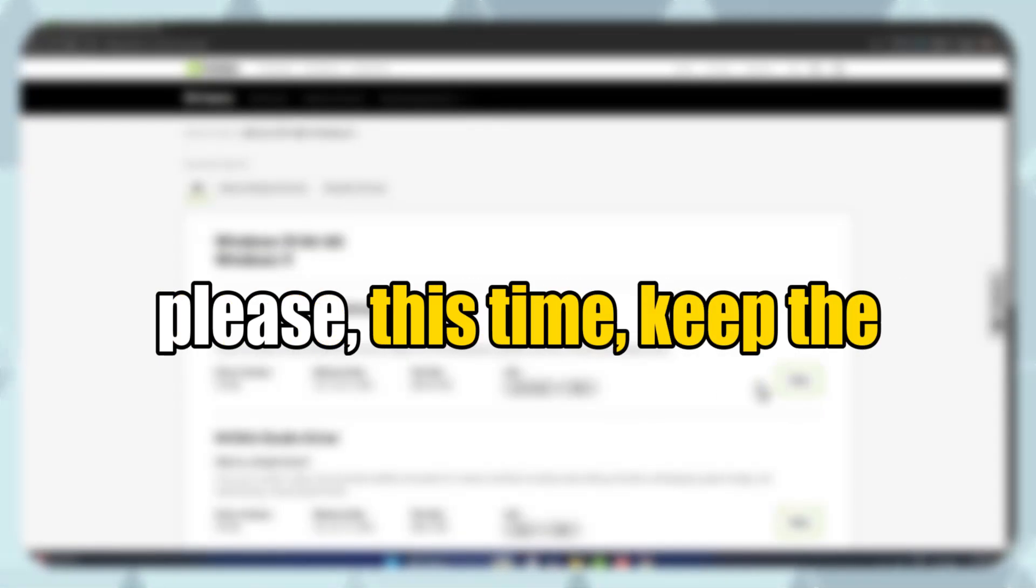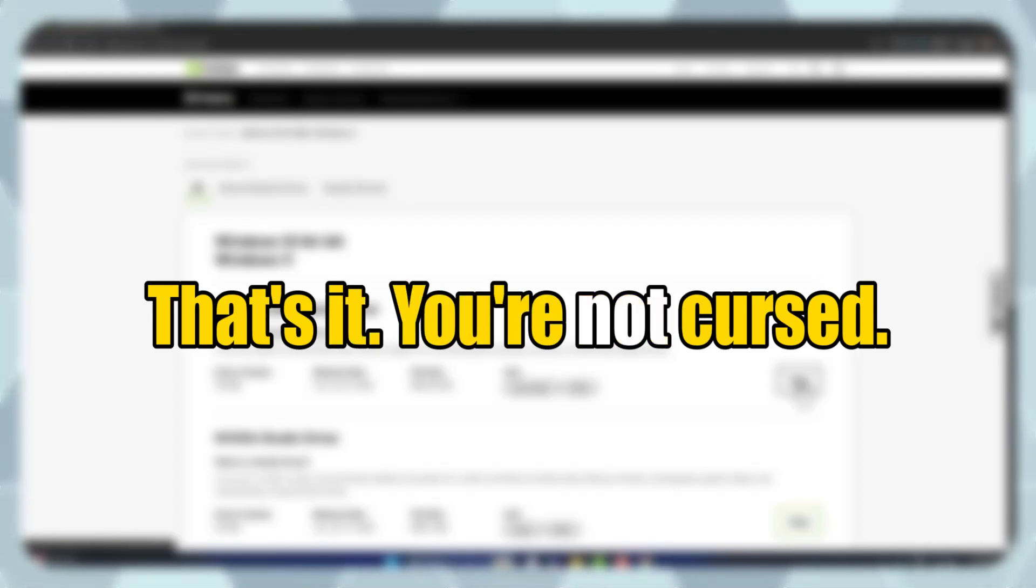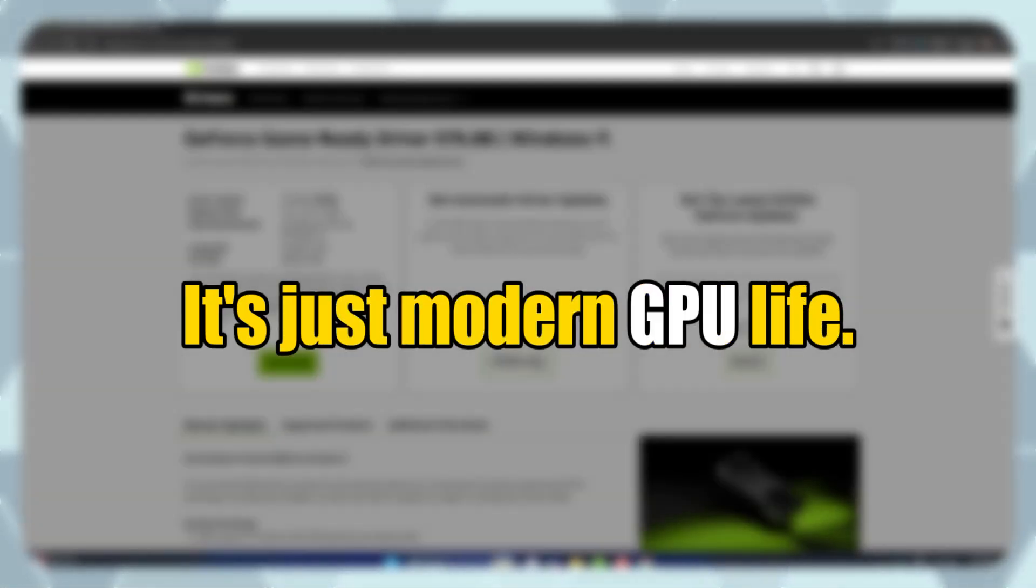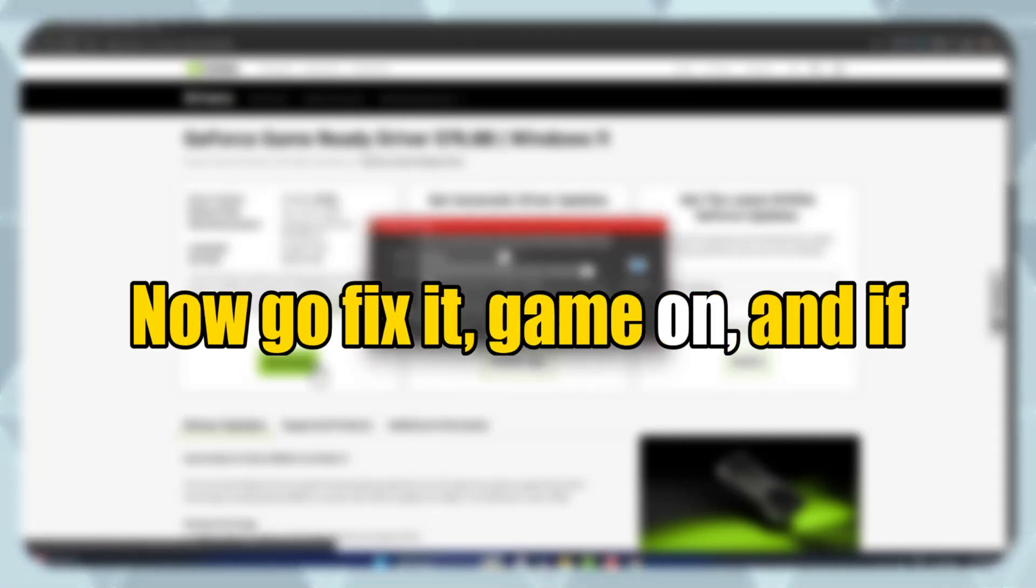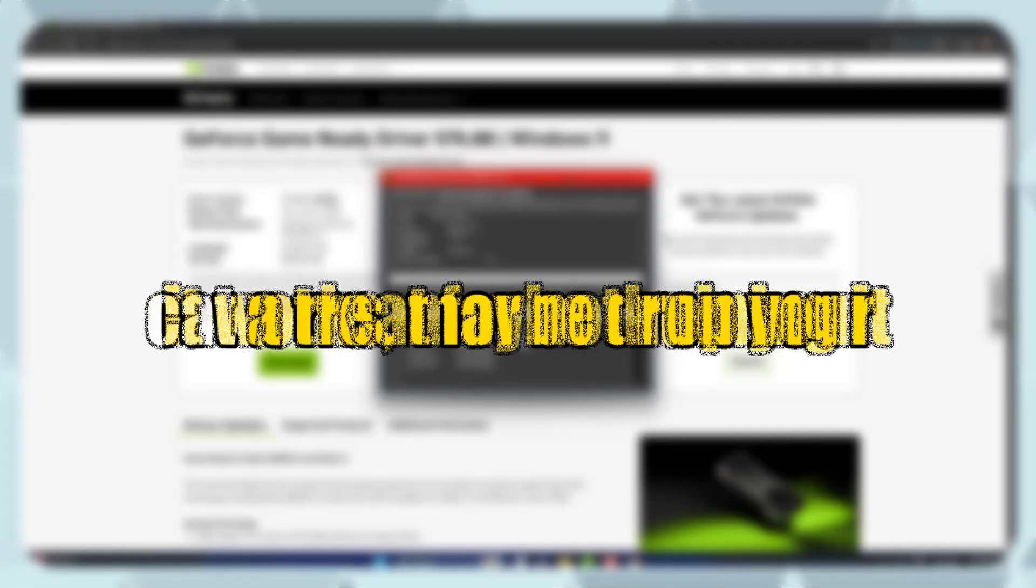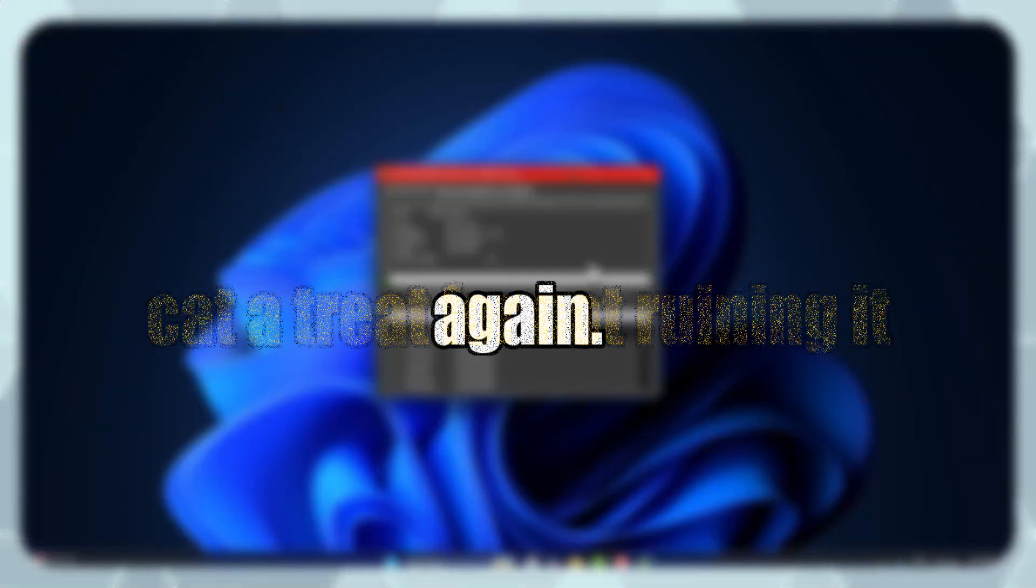And please, this time, keep the cat away. That's it. You're not cursed. It's just modern GPU life. Now, go fix it. Game on. And if it works, maybe drop your cat a treat for not ruining it again.